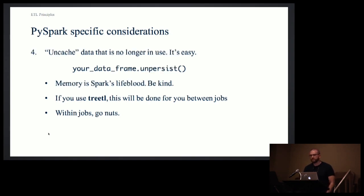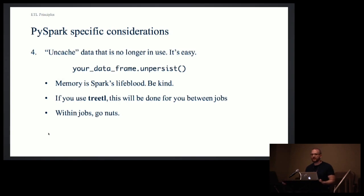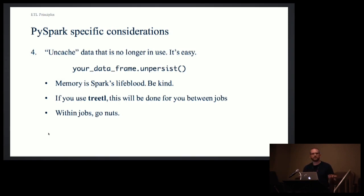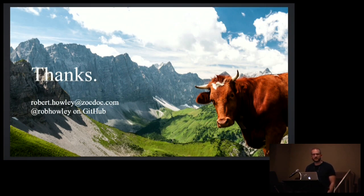The flip side, uncache isn't a word, but do that. Again, it's easy. Memory is what feeds Spark. It's what makes it work. So if you're not using something anymore, delete it. Make room for lots more data. Again, TreeTL will do this between jobs. Within a job, go nuts. Be efficient. And that's it. And if you work at ZocDoc, you'll find out why we end our slides with cows.